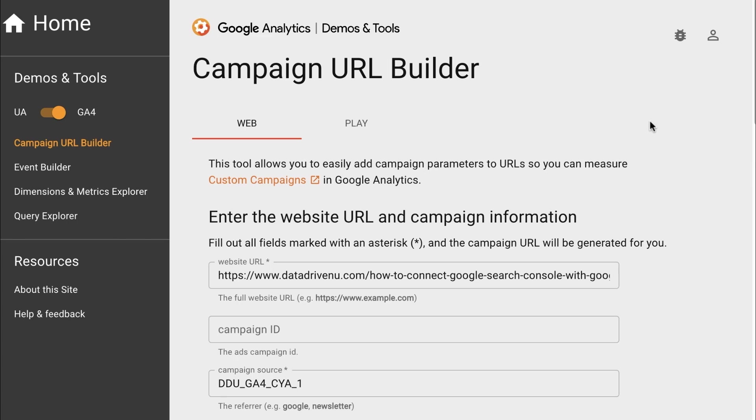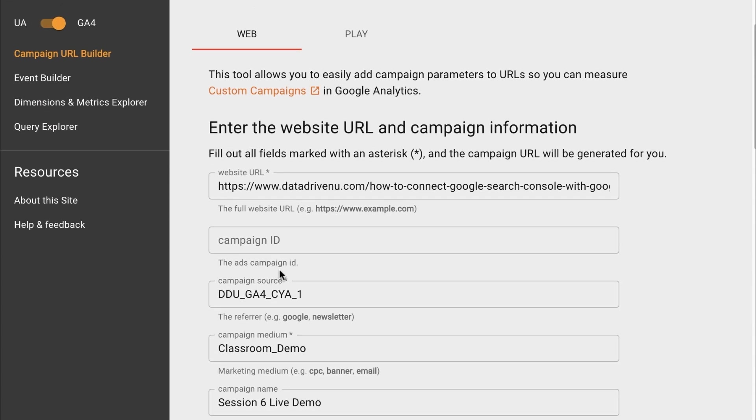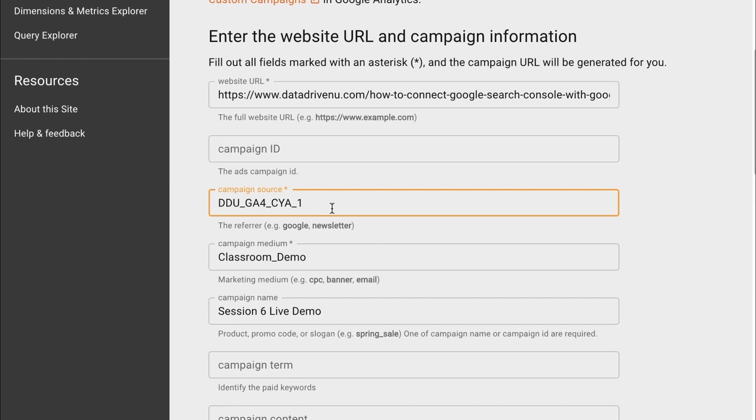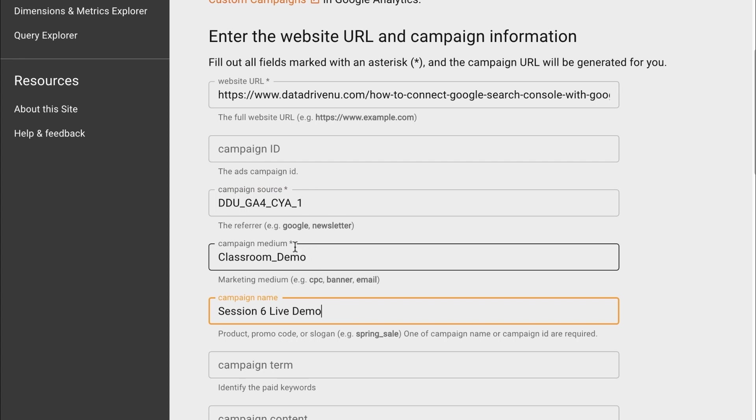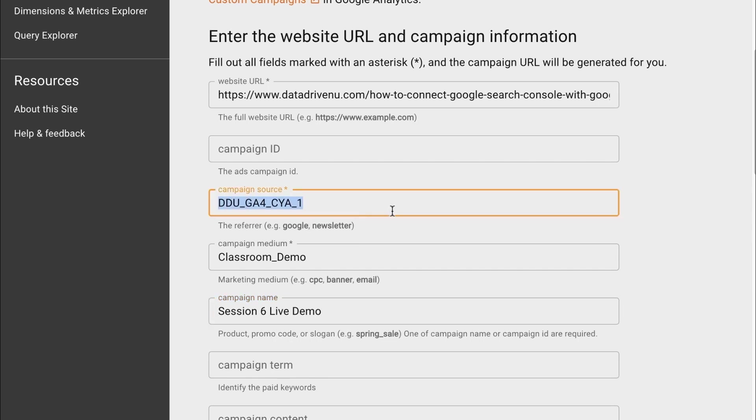So here we are inside Google's official URL builder for Google Analytics. And as you see, we have it for GA4. And you can go in here and you can put in some information. Now, I recommend that you put a source, medium, and campaign name to make everything work. As you see here, they indicate that medium and source is required, but I highly recommend doing a campaign name as well. You see here, our campaign source, we can put in whatever information we want. The source is who sent the traffic. So they give an example of Google or a newsletter. I'm saying this is coming from our DDU site.